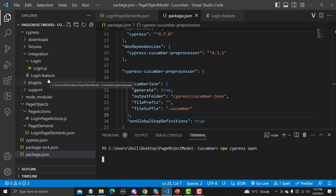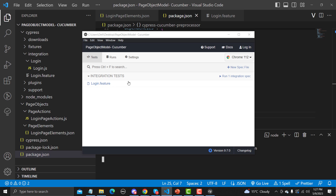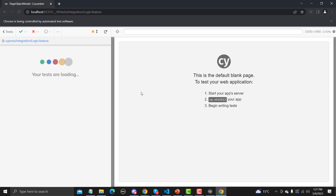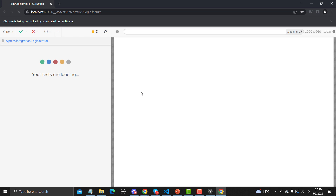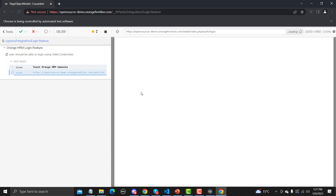If you need to change the output folder, you can simply go in and change it as per your requirement. Similarly you can add a file prefix and so on — this is a very simple configuration. Let me run this file. It will generate the JSON file for us once execution is done. There is only one single test here so it will execute very quickly.